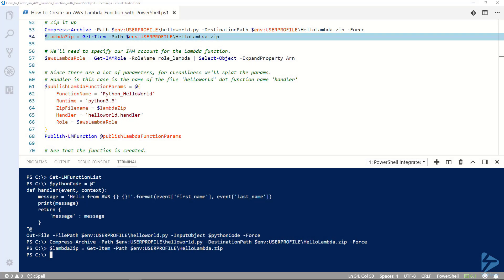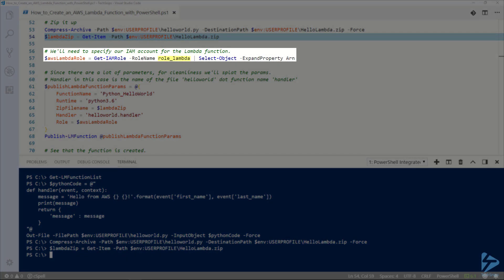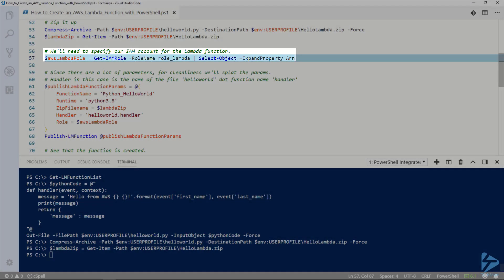Prior to the demo I created a role called role_lambda. We're going to run get-IAM-role as we'll need the role's ARN string when publishing our Lambda function.